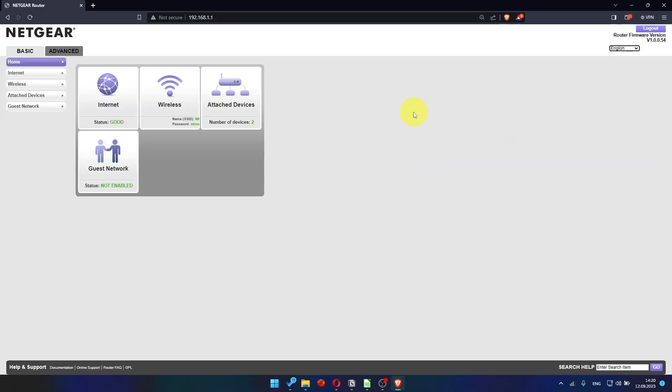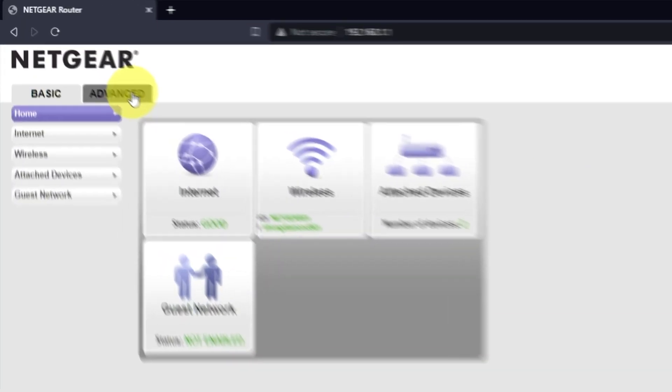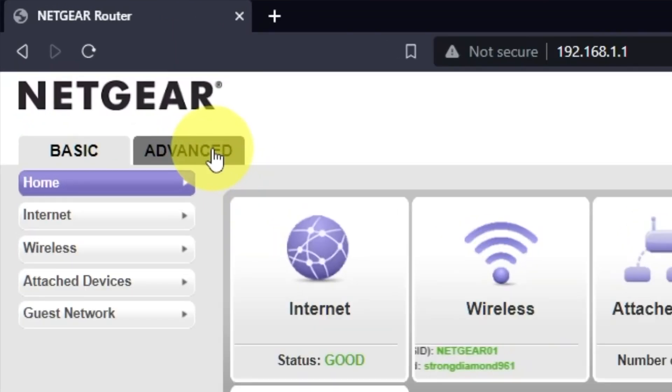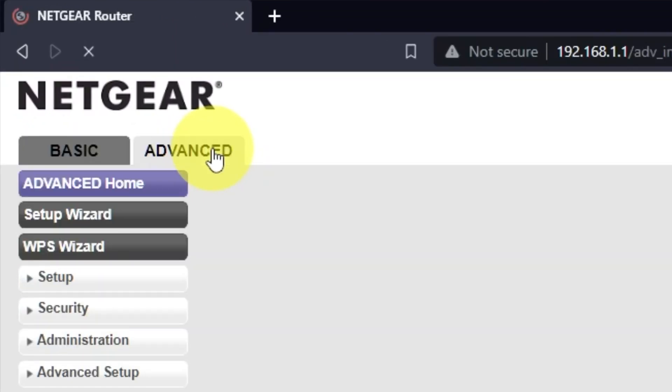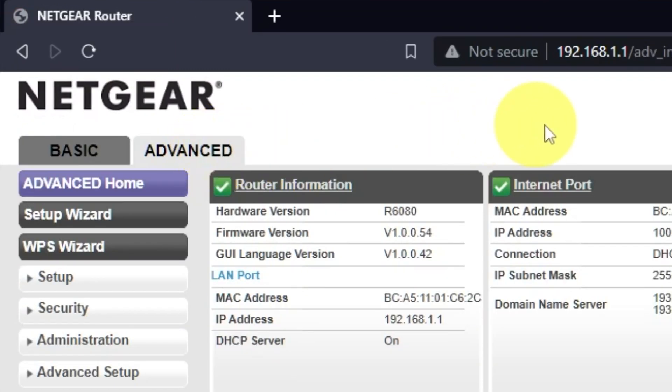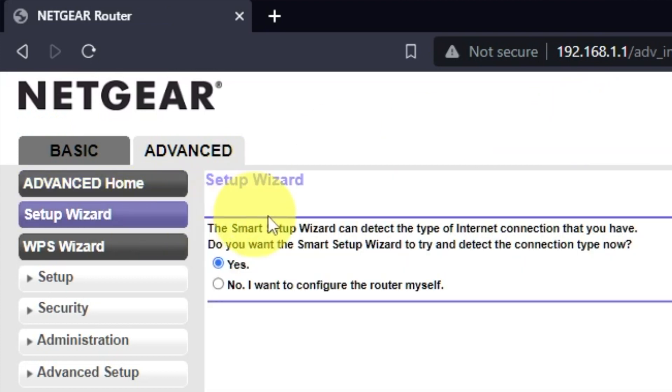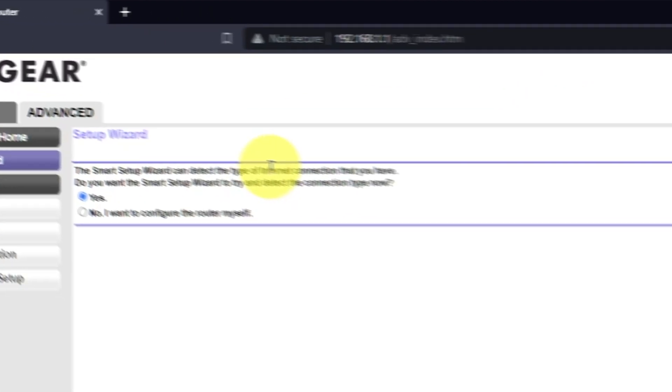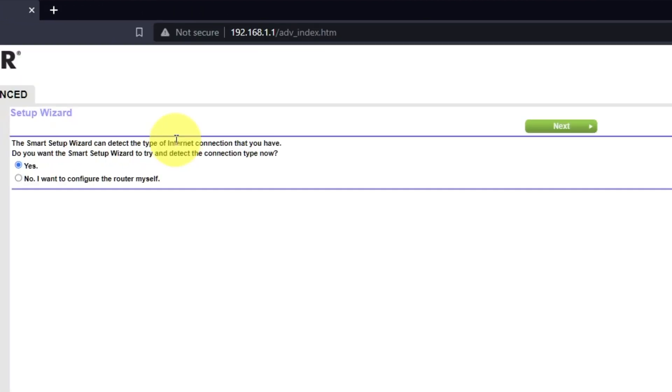To access the internet, go to Advanced. Set up wizard. Press No, I want to configure the router myself. Then press Next button.